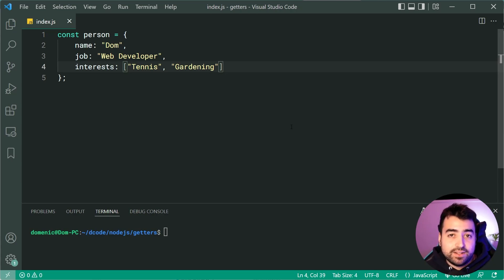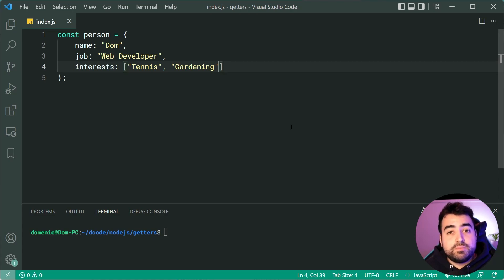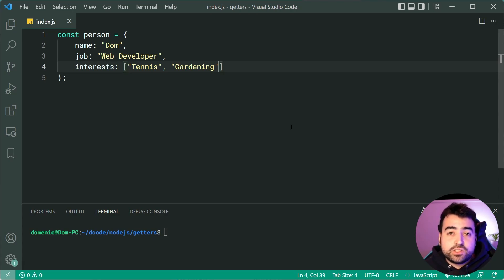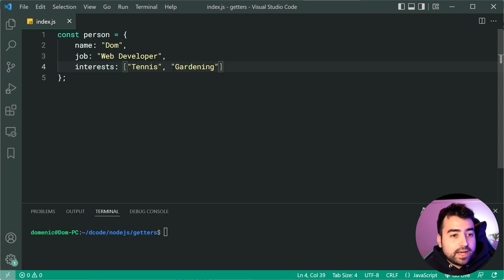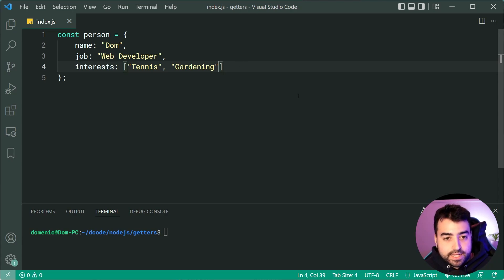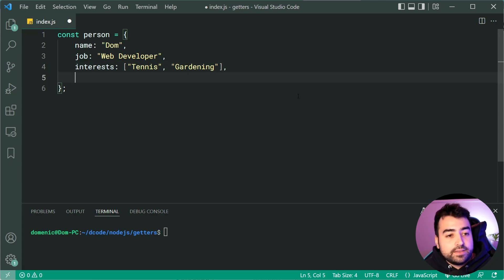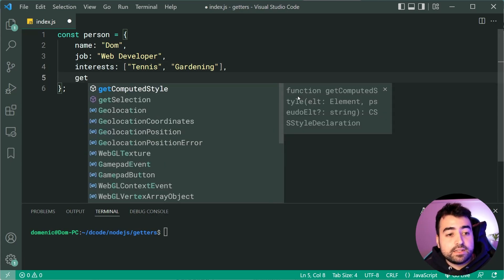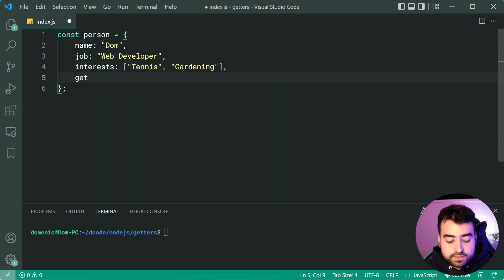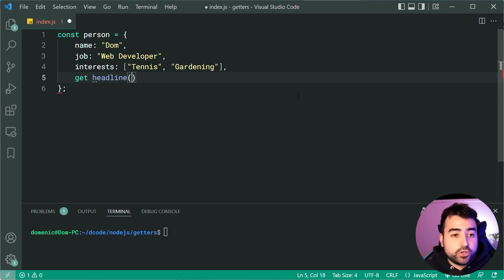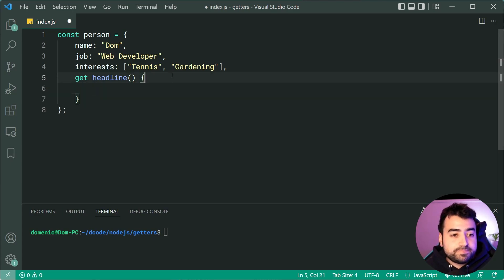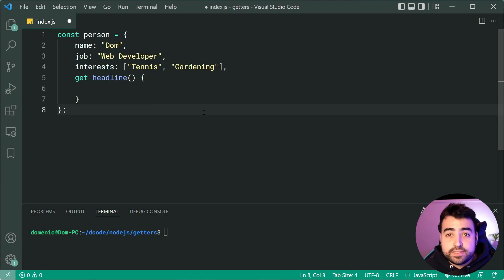So a person's headline in this case is simply going to be a string of text describing the person, their name, job and their primary interest. So down here using a comma let's define a new getter by saying get then put a space and call this one headline. Now we can use open curly brackets and drop down in curly braces and basically this is your syntax for a getter.